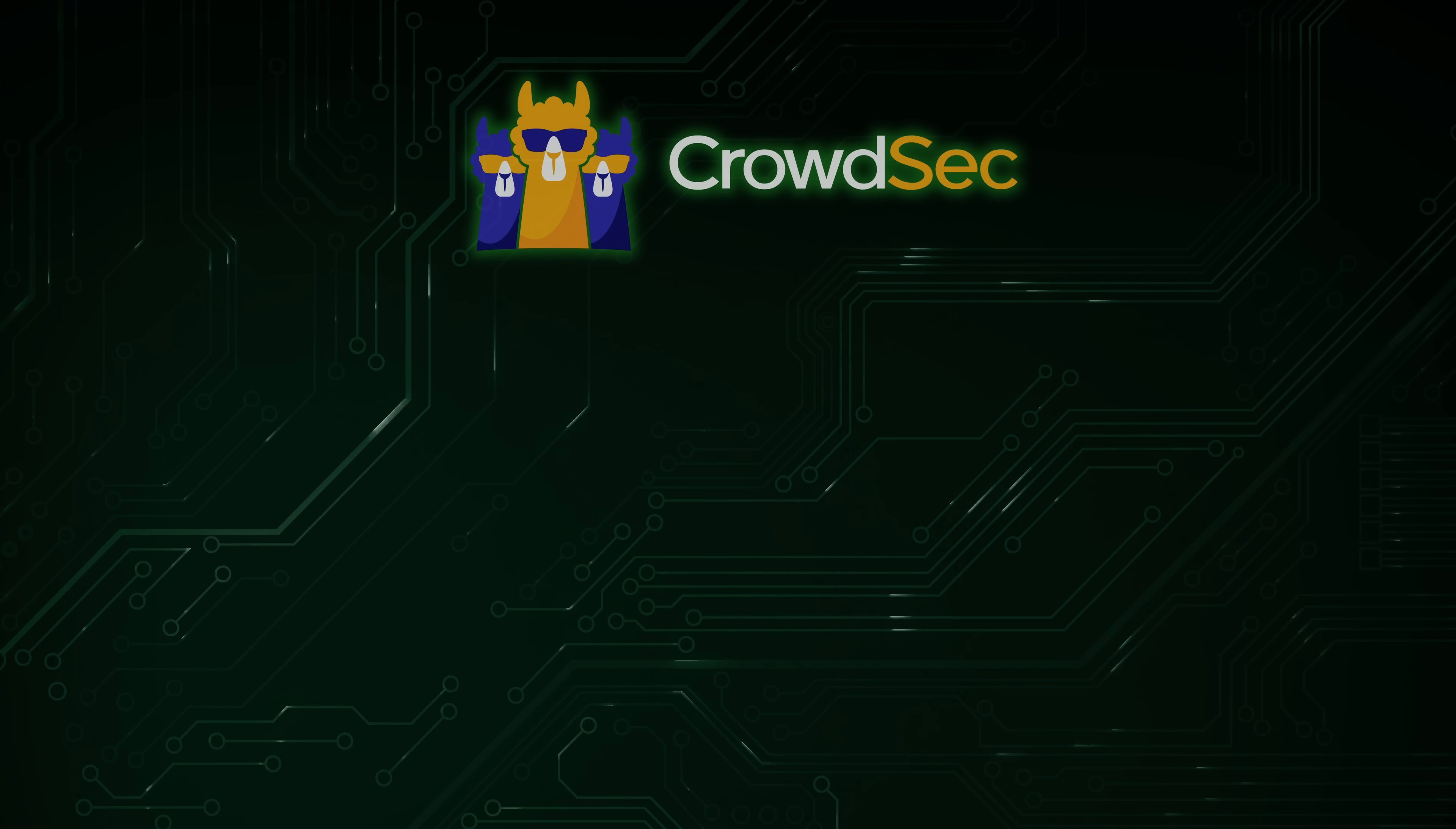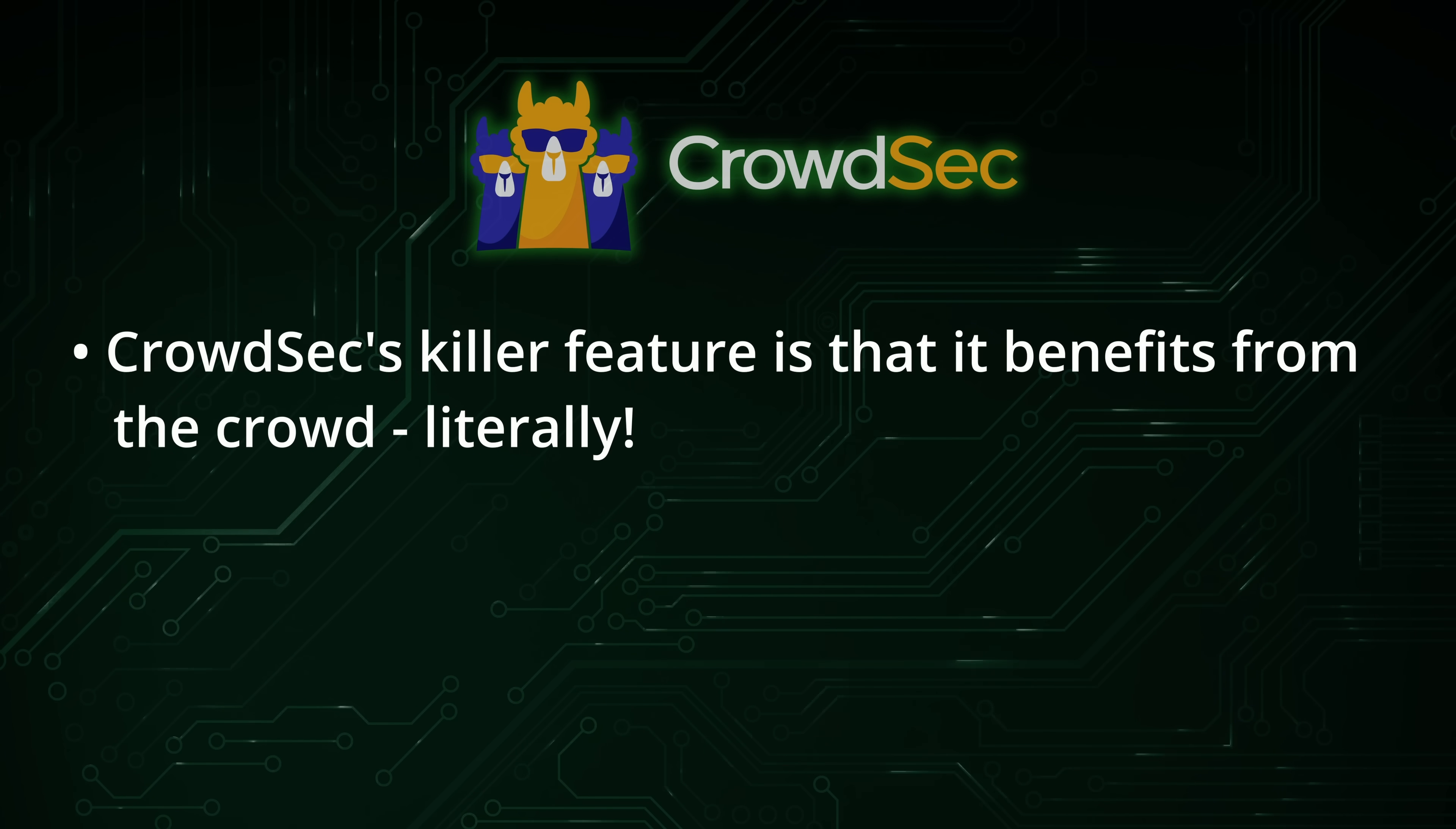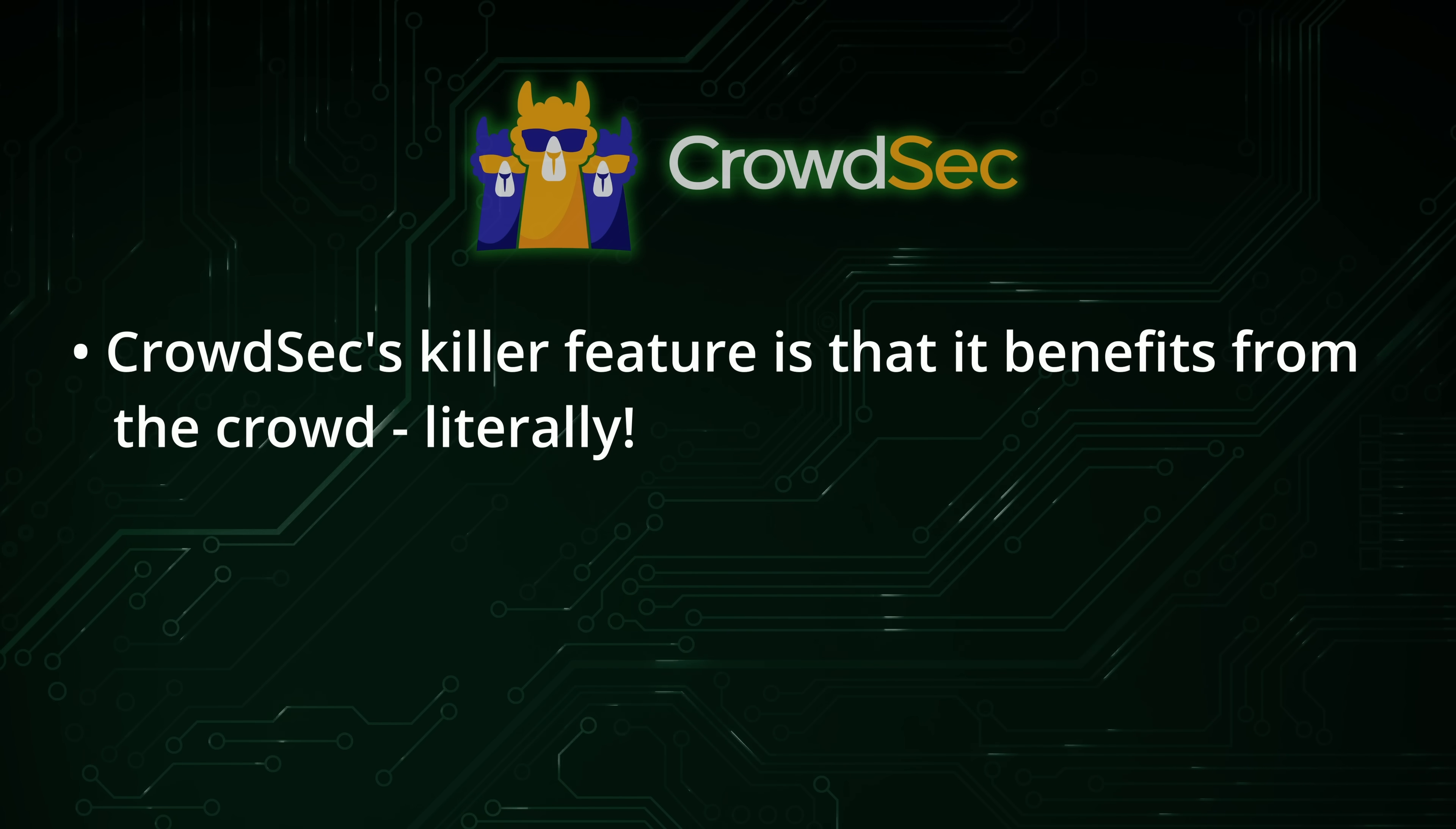What really sets CrowdSec apart from other solutions though, is its claim to fame. CrowdSourced Threat Intelligence. If a threat actor attempts to gain access to a server that has CrowdSec installed, then that information is sent to CrowdSec and other servers out there in the wild that also have CrowdSec installed will have that IP address added to their database. So basically, if a threat actor attempts to break into a server with CrowdSec installed, it warns all CrowdSec installations about that IP. And this is where the crowd portion of its name comes from.